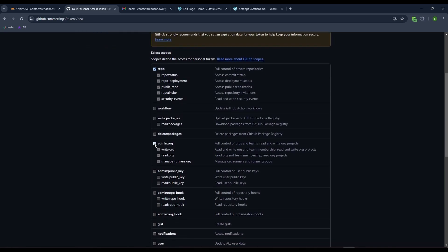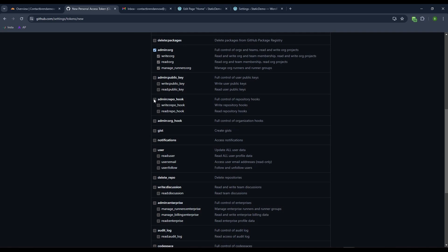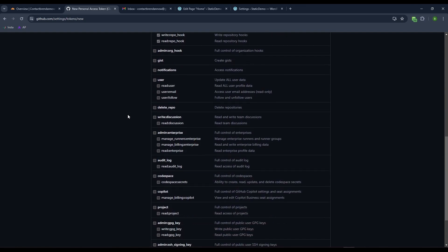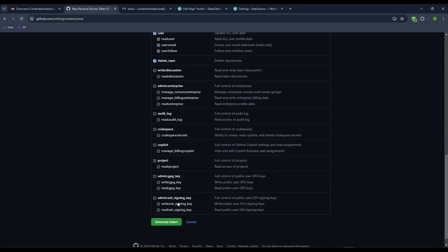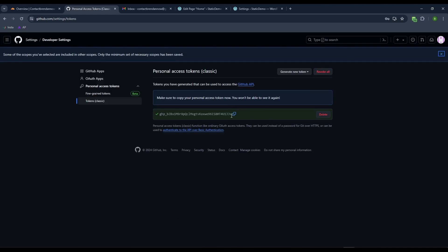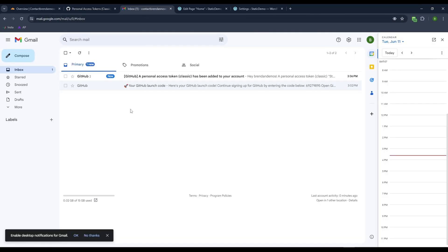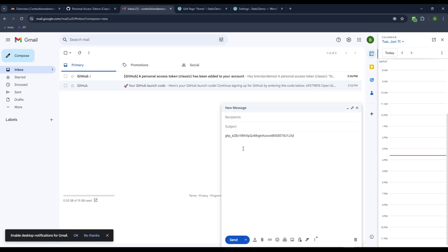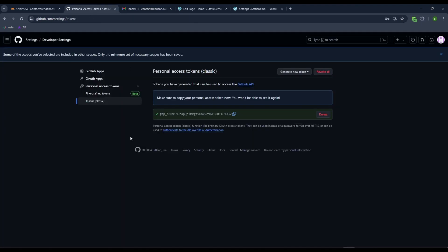Now we need to find scopes for the GitHub access key. We want repo access, admin organization status, admin repo hook status, user access, delete repo, and SSH signing key. Generate the token and make sure to copy this because it won't be displayed again. I'm going to save it in my email.